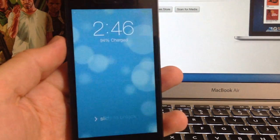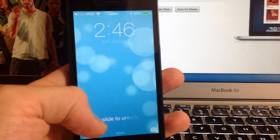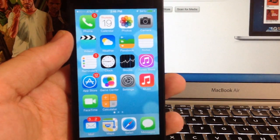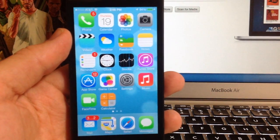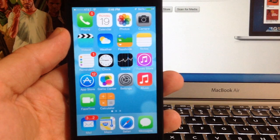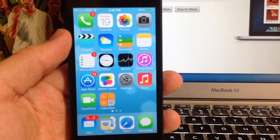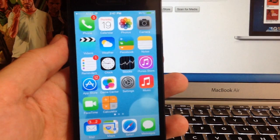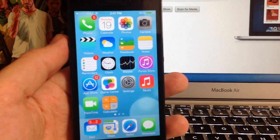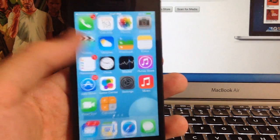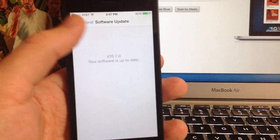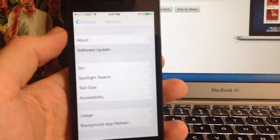Alright guys, so here is the official iOS 7. I was on iOS 7 GM and this is going to work for the beta as well. If you're on beta or GM, you can just use this method and it's going to be a whole lot quicker than having to restore your device to 6.1.3 or 6.1.4 and then updating through iTunes. Just download the IPSW like I showed you and install just like this — it's going to save you a lot of time.